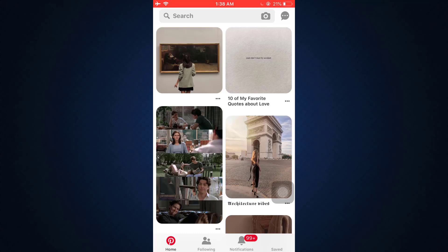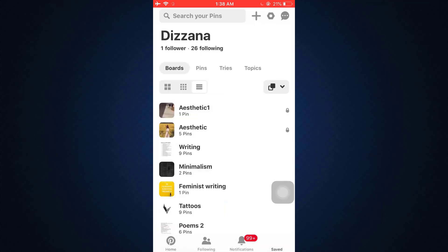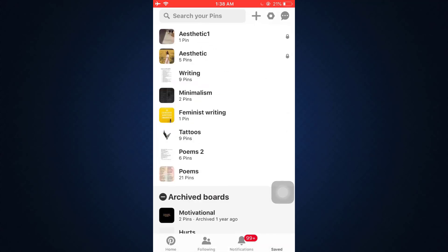Tap on the saved icon. When you land on your profile, you can see that on the upper right-hand side there are different options. Choose the second icon, which is the settings icon.